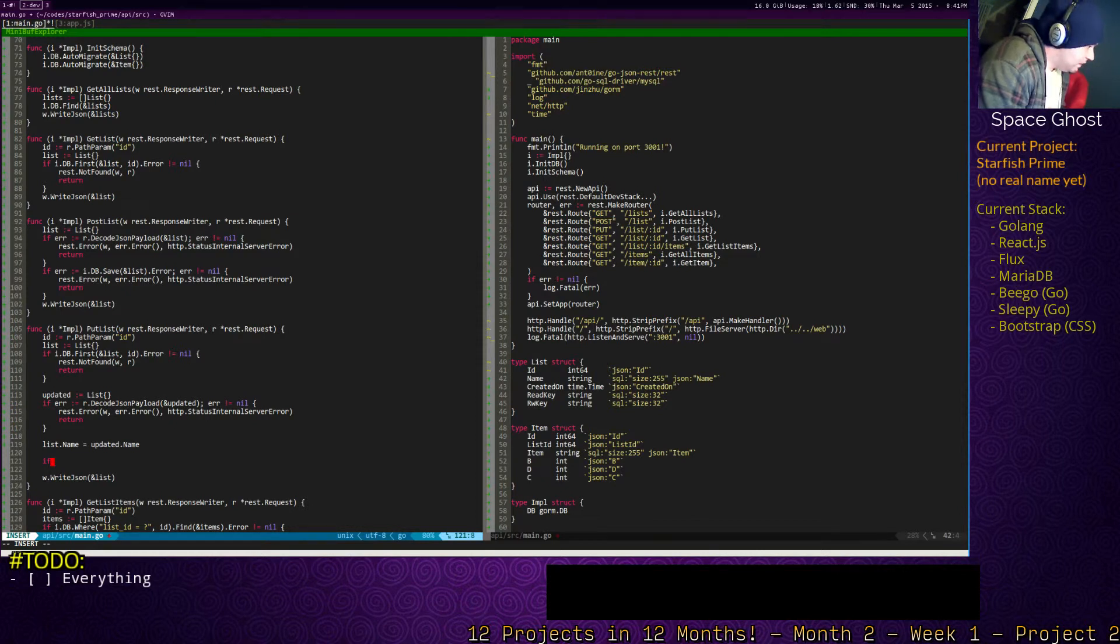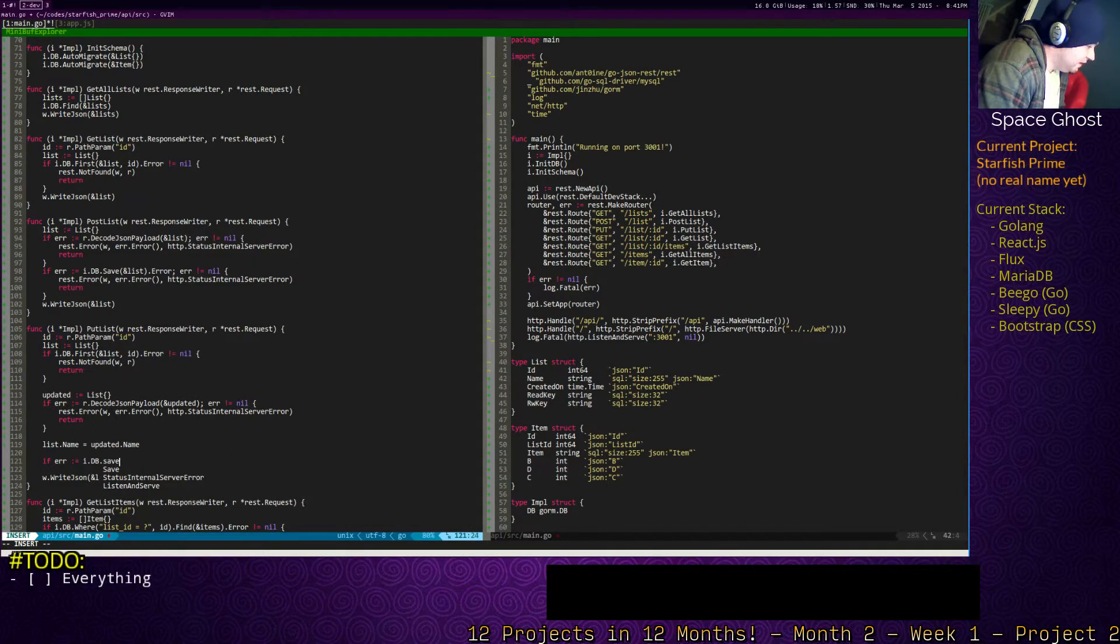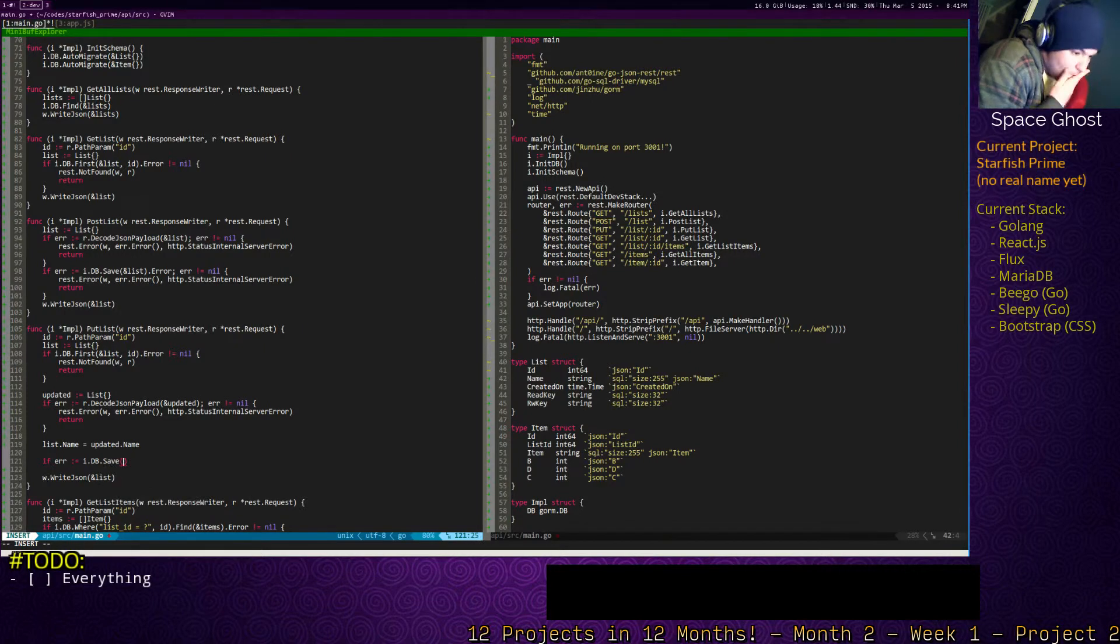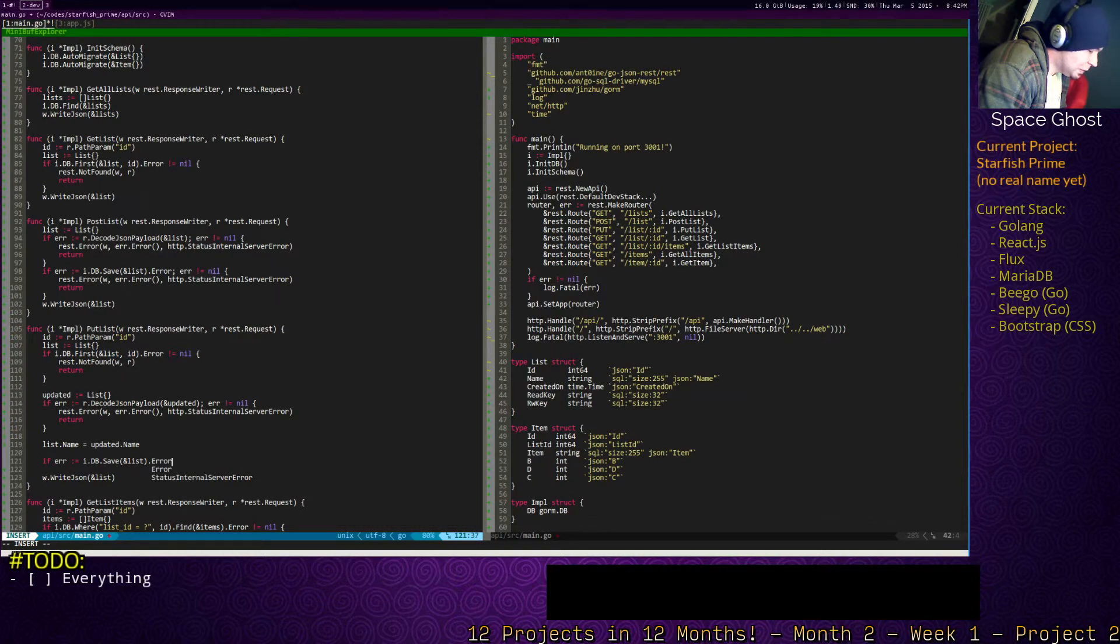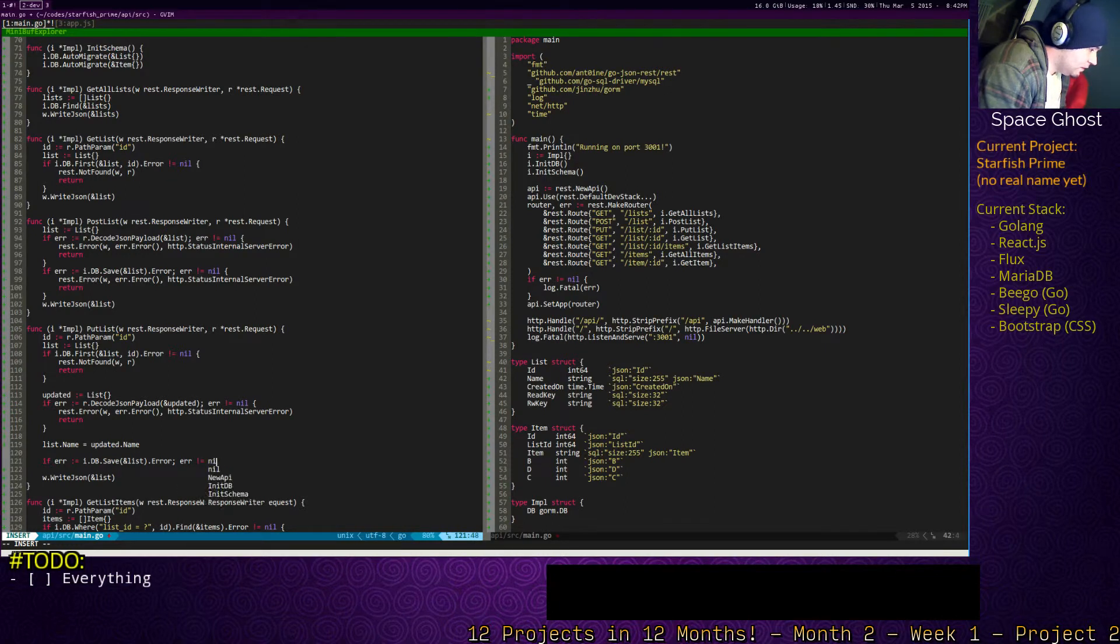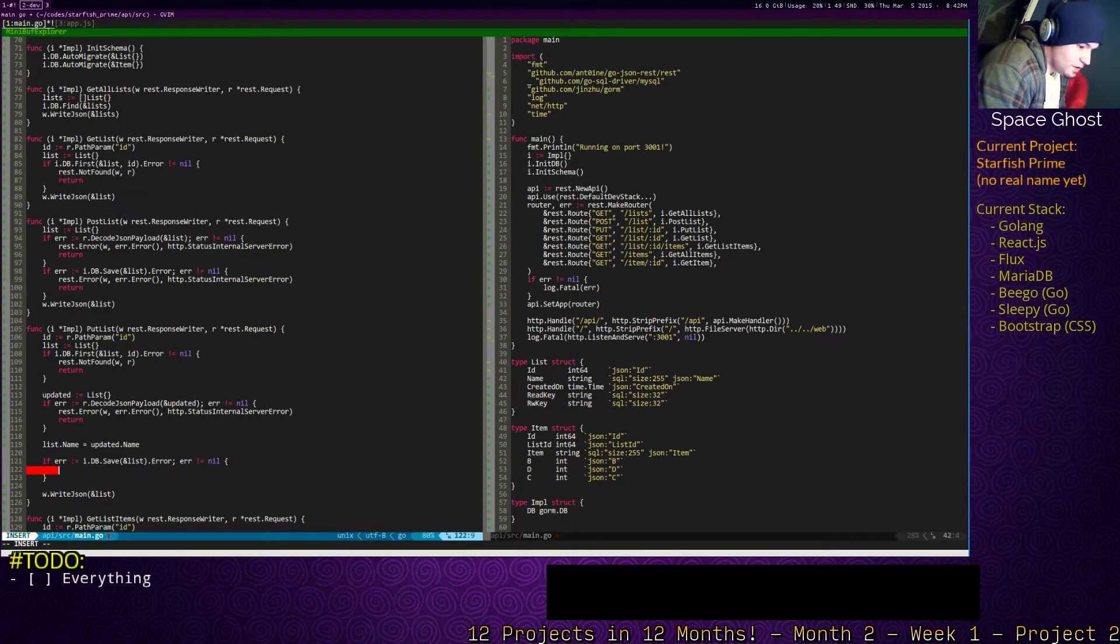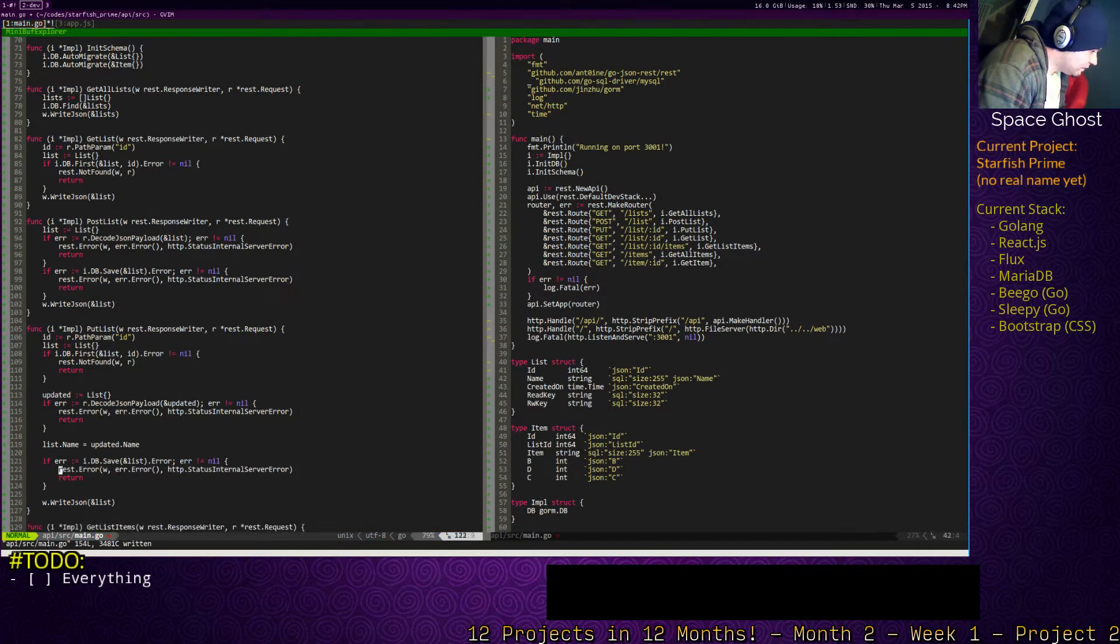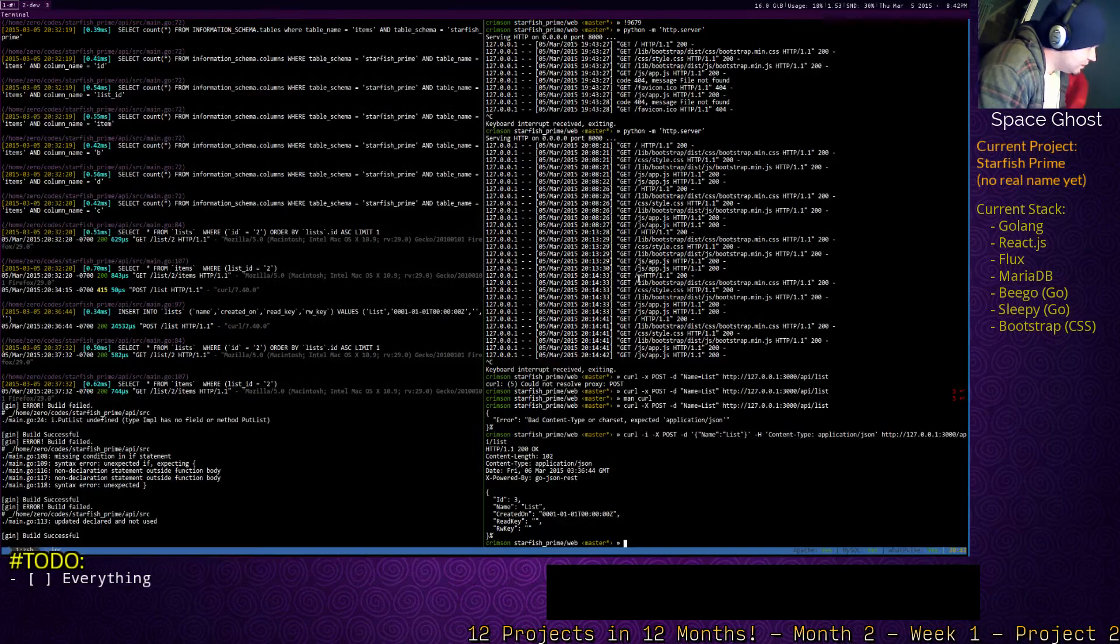So now we need to update it. So that will be if err. I dot db. Phew. It's a big mac 85. Not equal to nil. Wow. That was an unfortunate series there. Alright. So that should be good.